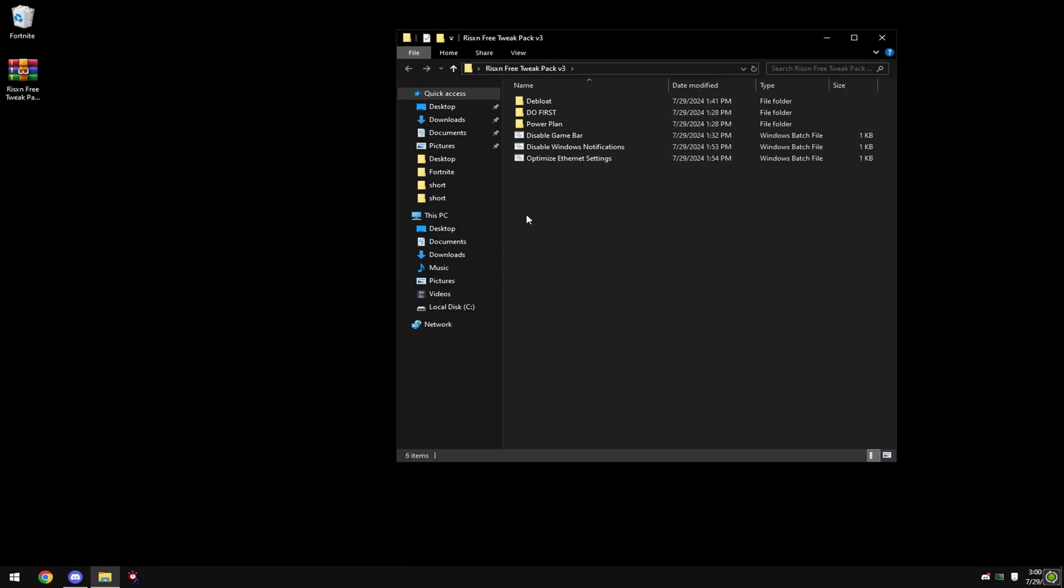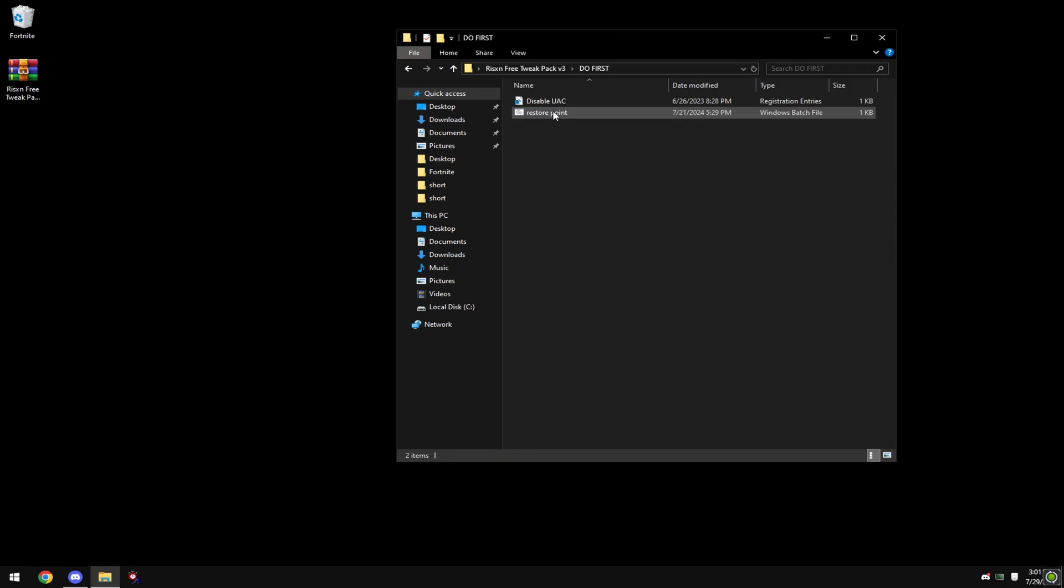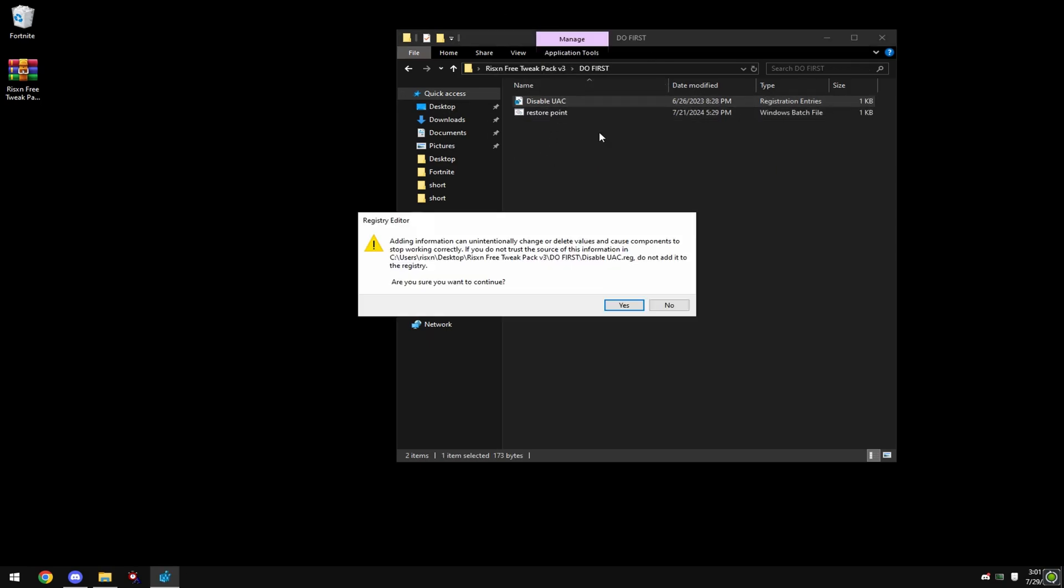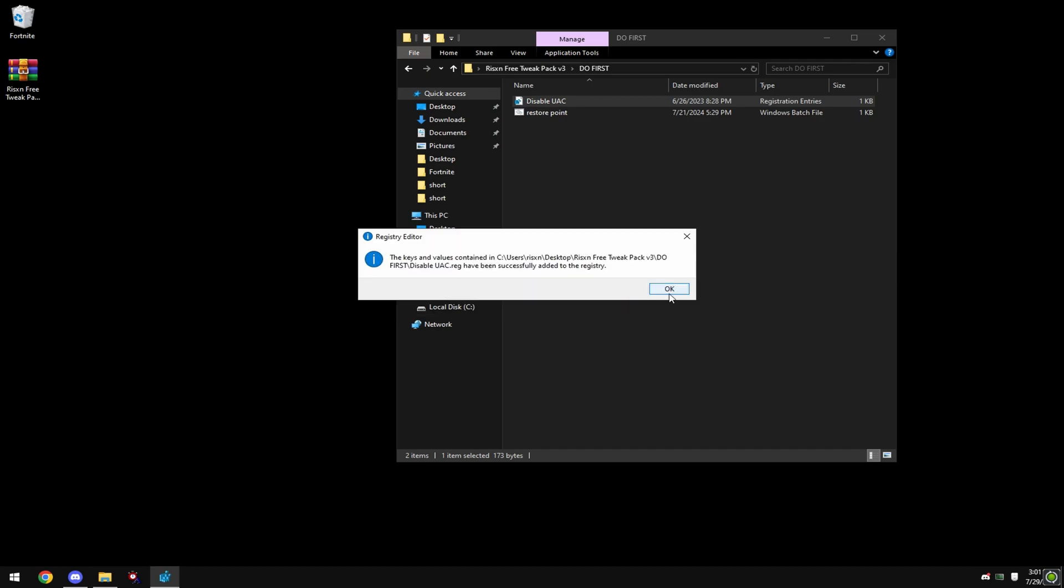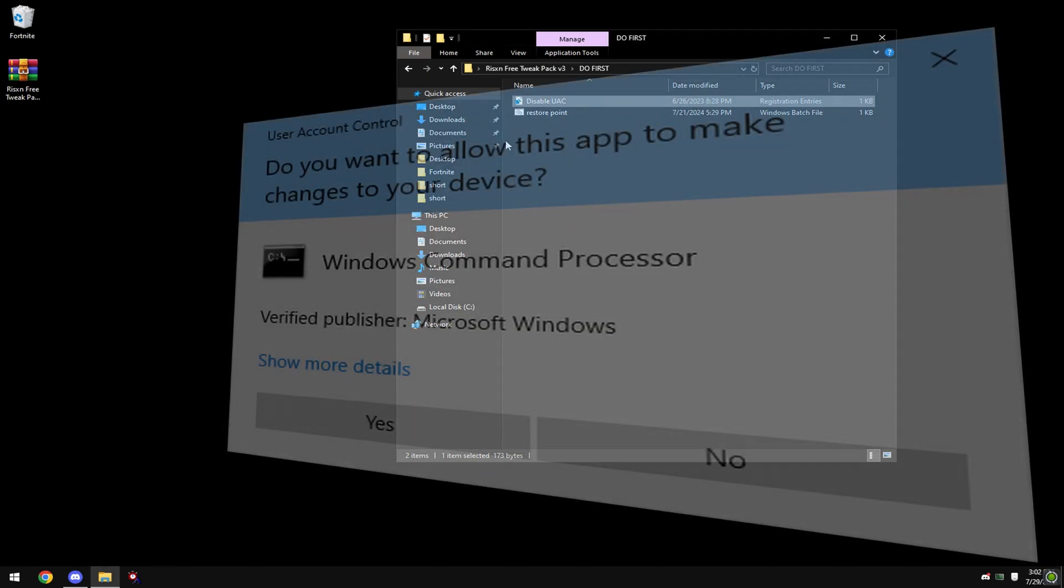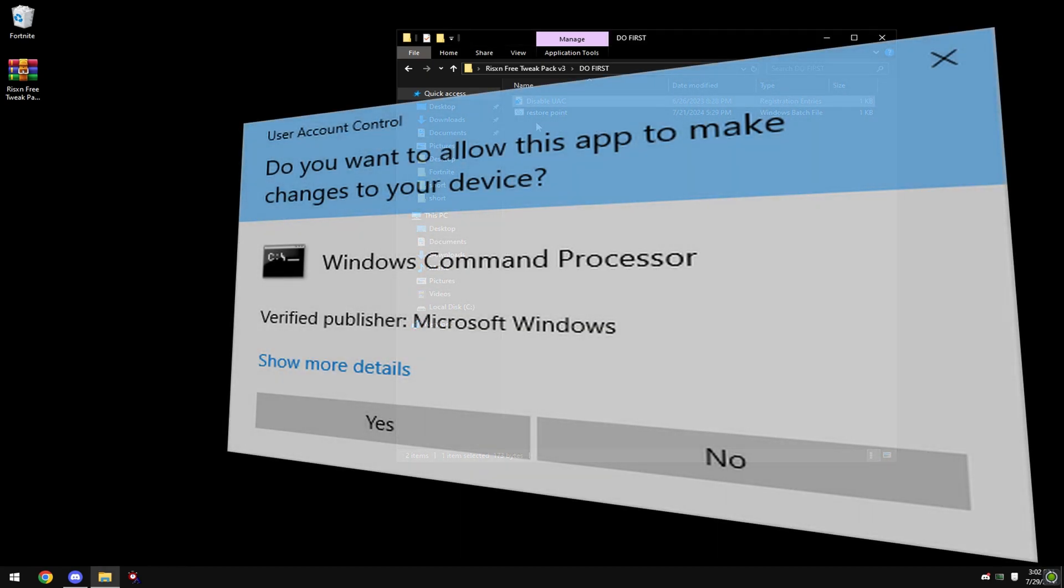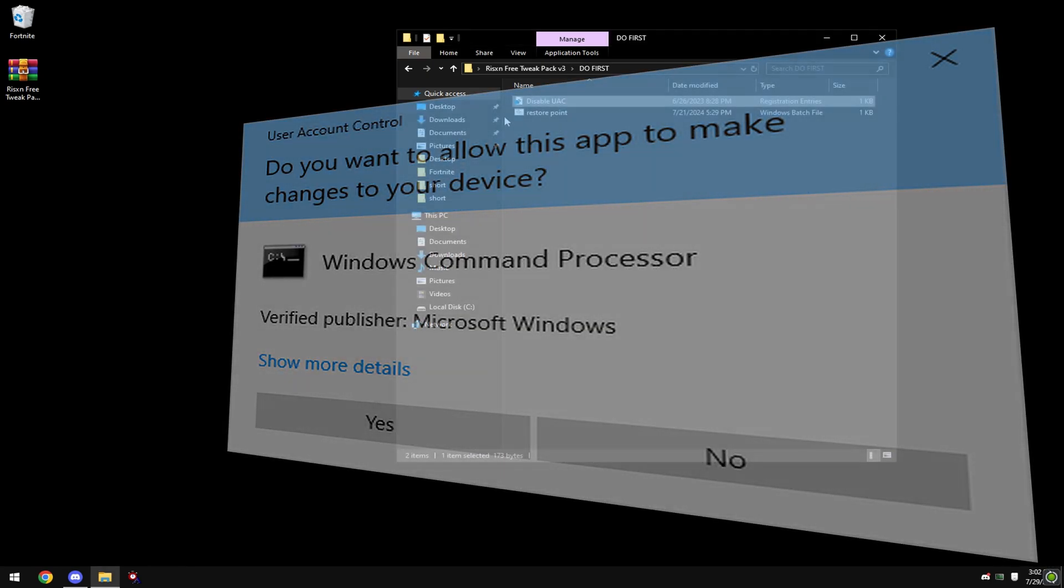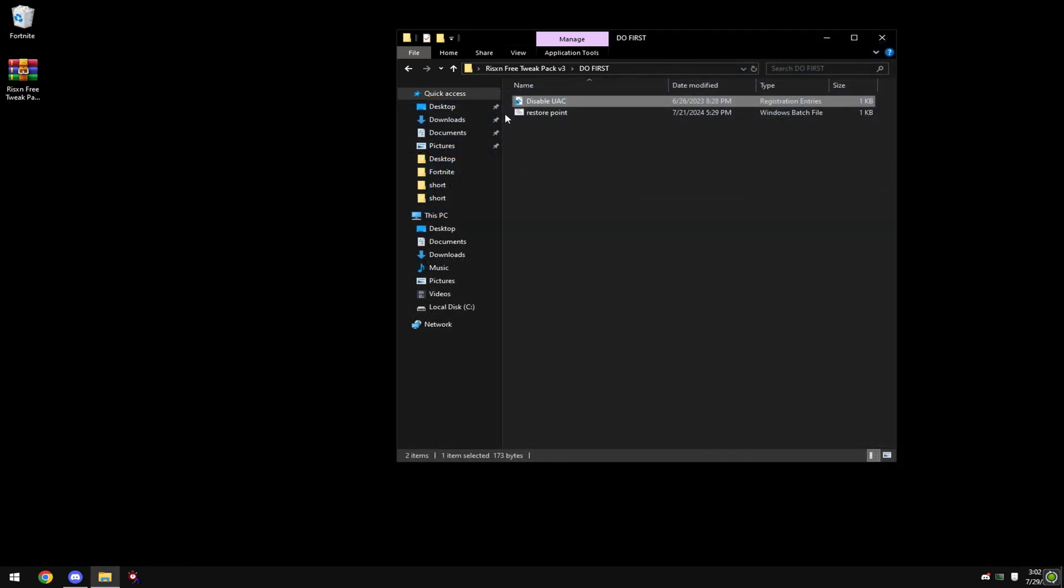Double click the folder, first go into the do first folder, double click disable UAC, hit yes and ok. This disables the annoying popup I just showed on screen and does not add any performance to your system. It's just so it doesn't annoy you.